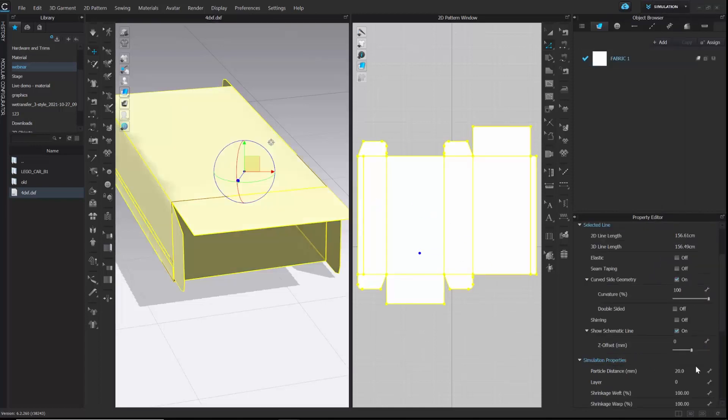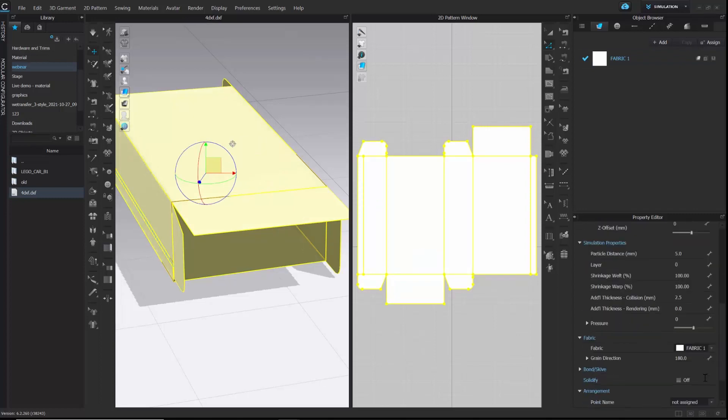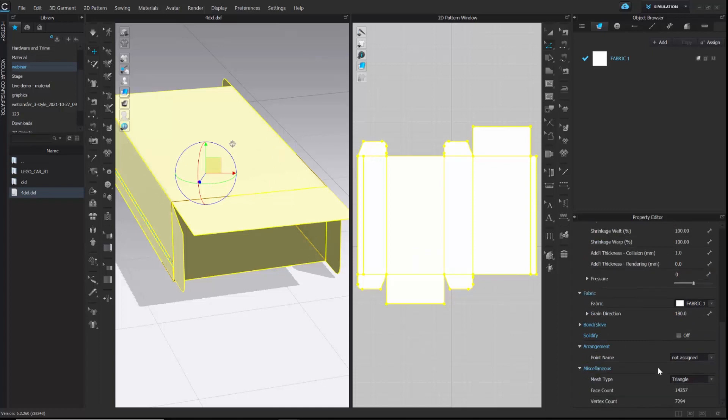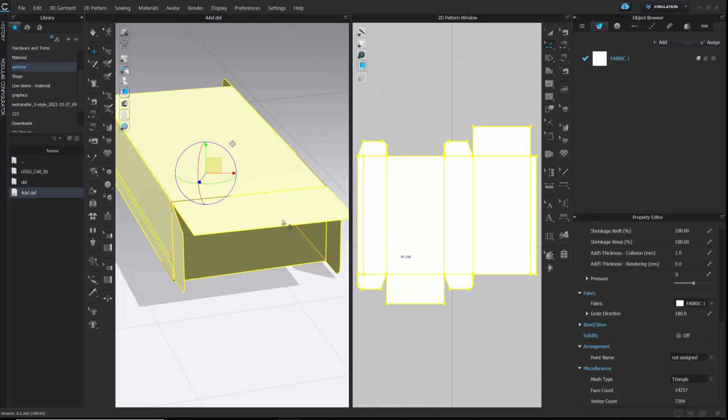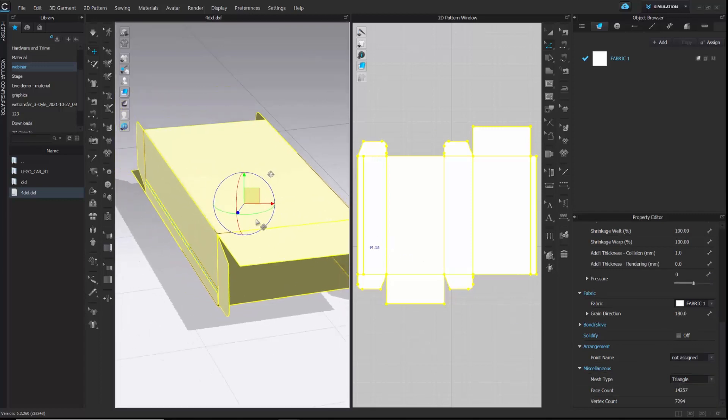Once that is complete, I am going to change the particle distance from 20 to 5 and additional thickness collision to 1 in the property editor to refine the pattern. Now, before simulating it, I will also strengthen the pattern.